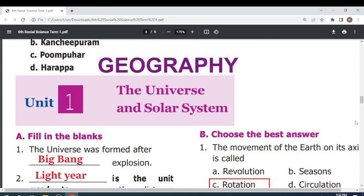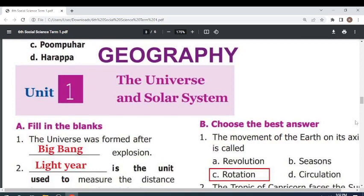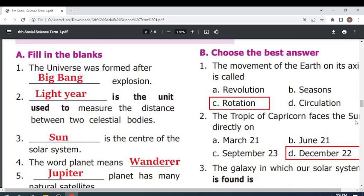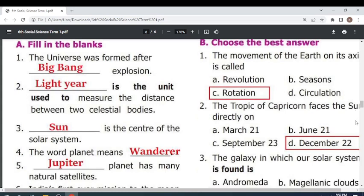Geography Unit 1: The Universe and Solar System. Fill in the blanks. The universe was formed after the — Big Bang — explosion. The unit used to measure the distance between two celestial bodies is — light year. The center of the solar system is — the Sun.